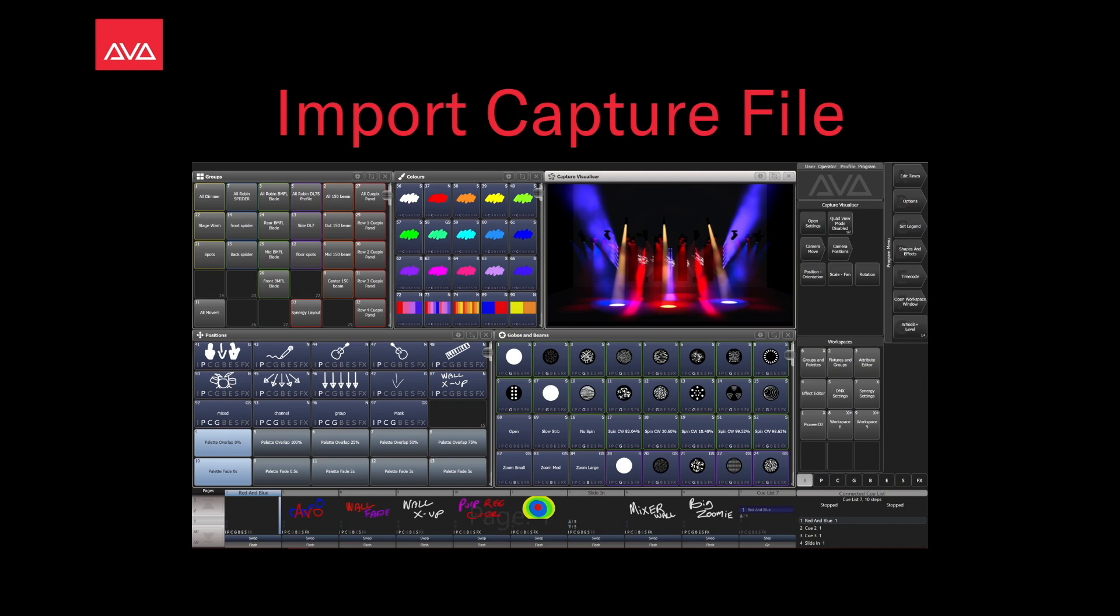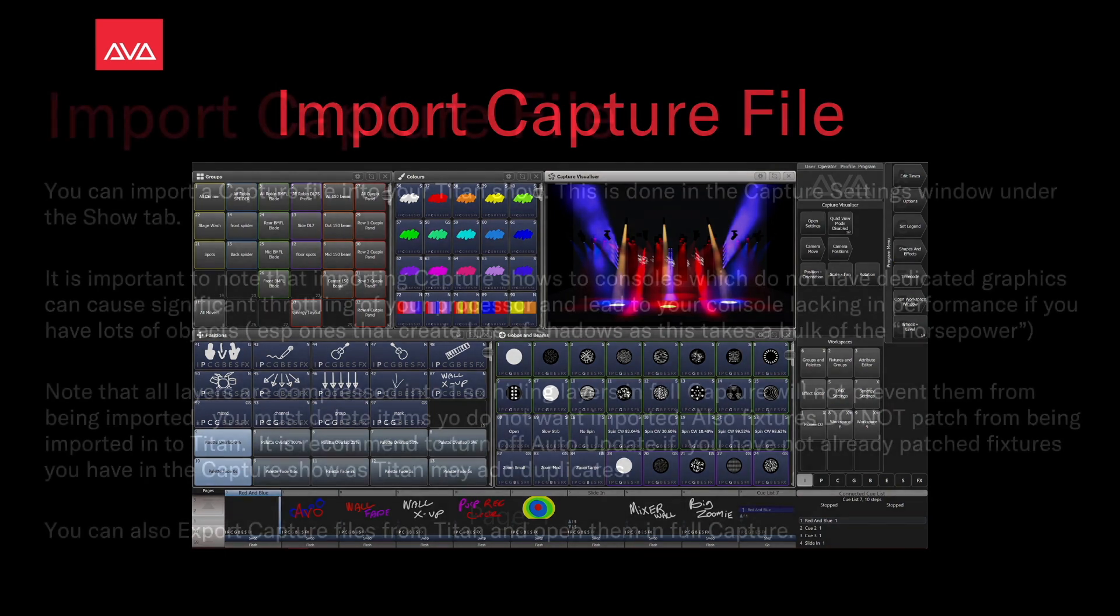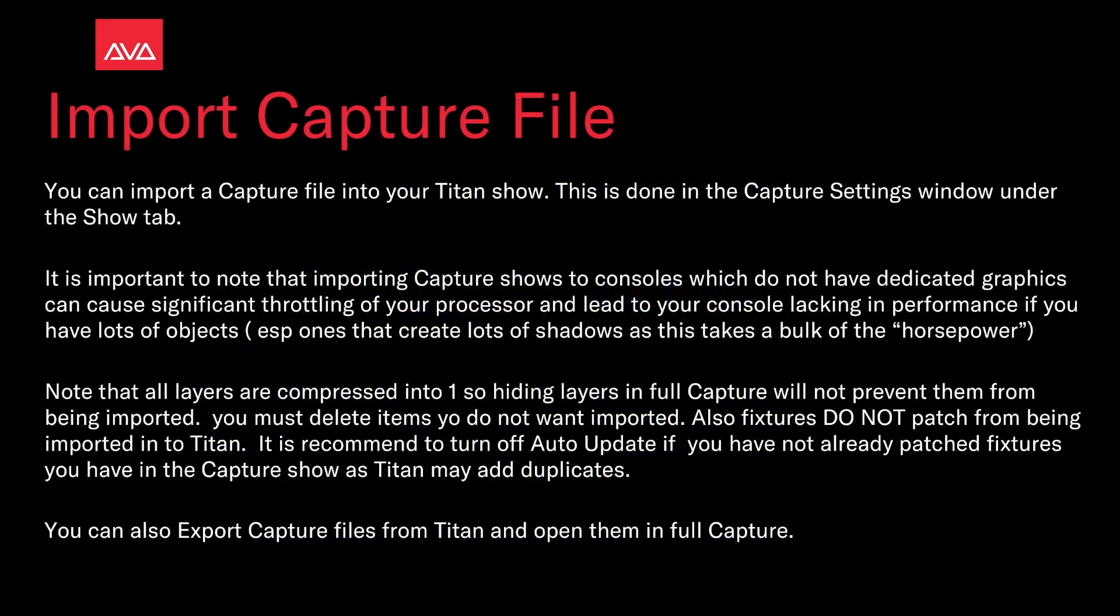Hey everybody and welcome back to Mission Control for a feature-focused video. In this video we're going to talk about importing a Capture file. You can import a capture file into your Titan show. This is done in the Capture Settings window under the Show tab.